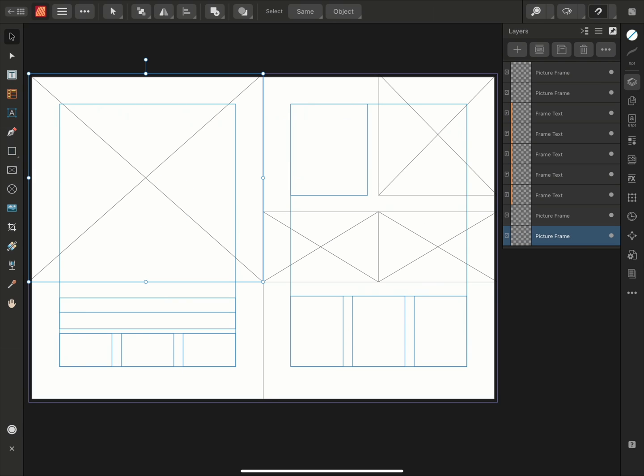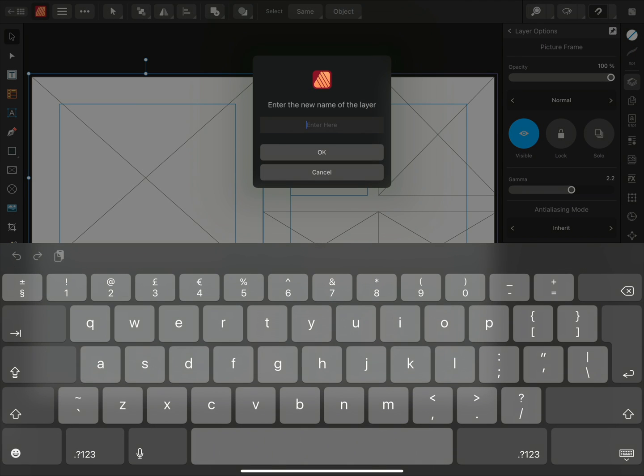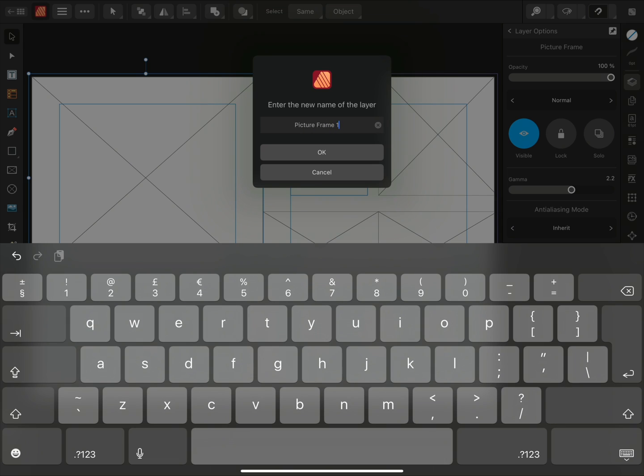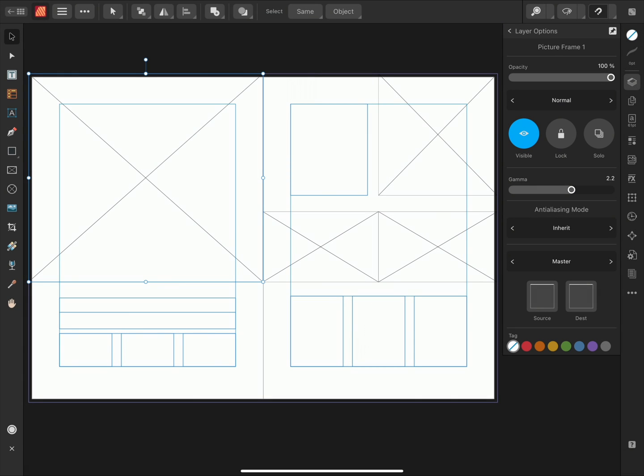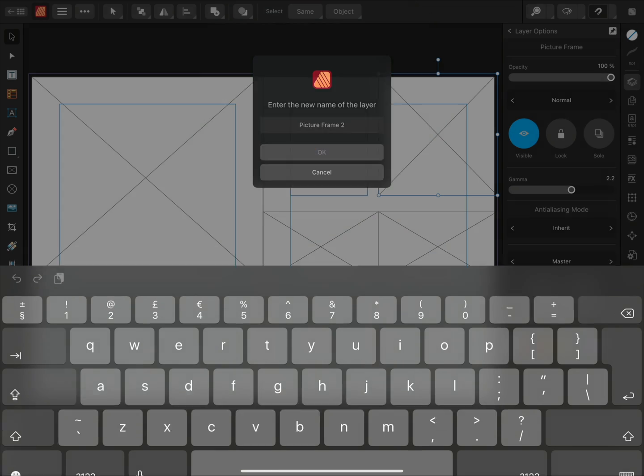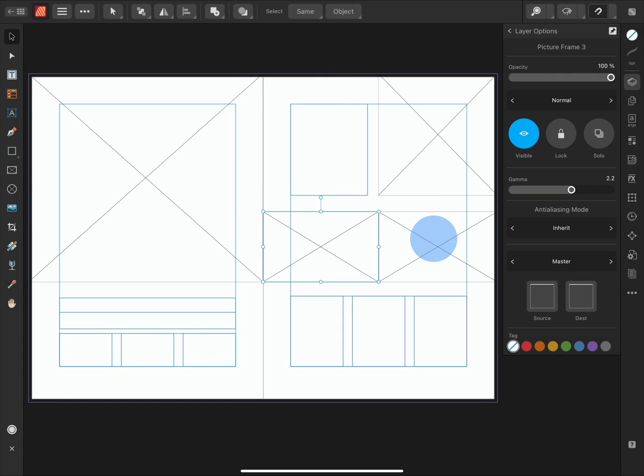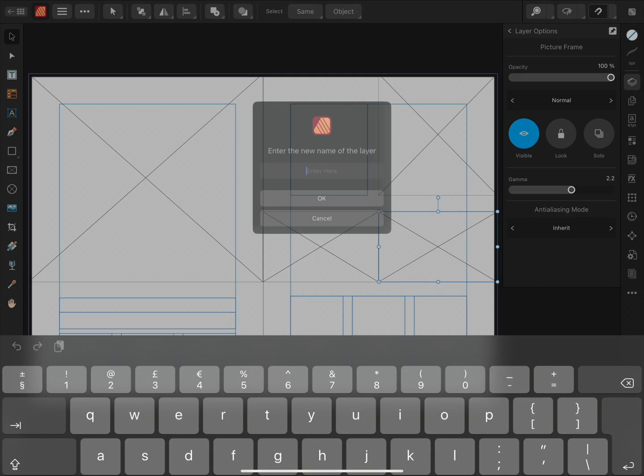I'll select the largest picture frame and name it Picture Frame 1. And then name the second largest one Picture Frame 2. The third will be Picture Frame 3. And the fourth will be Picture Frame 4.